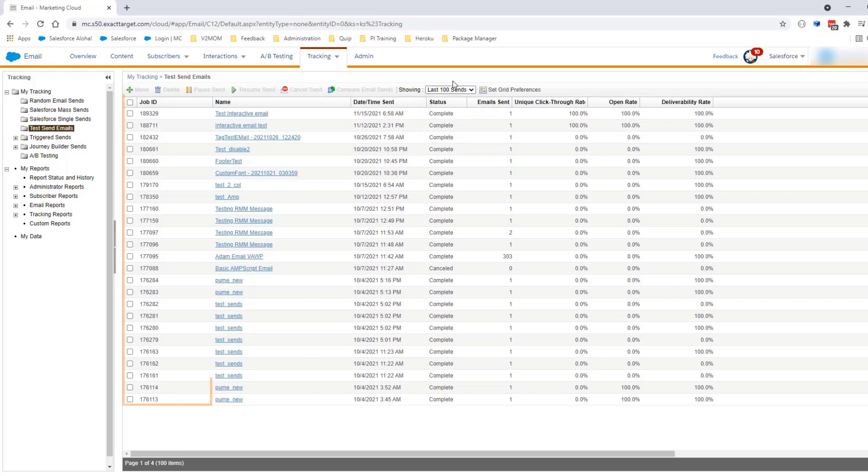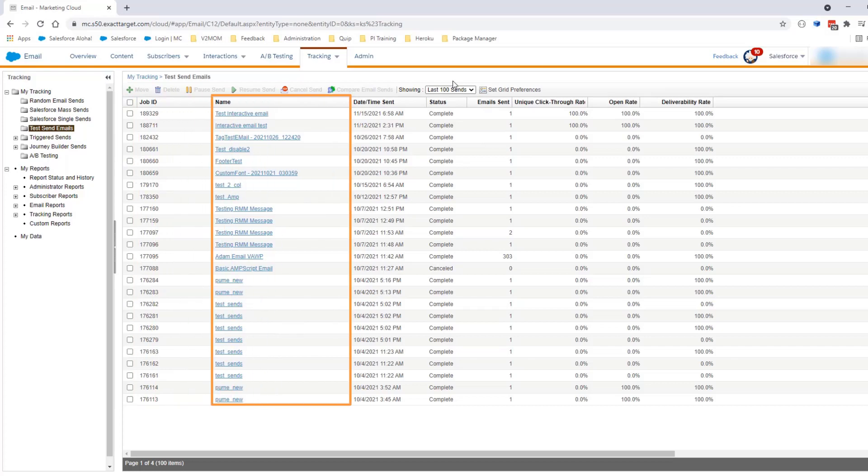Here in the first column is the job ID generated for the test send made. To make sure this ID is the correct one, compare the column called Name, which is the email name from this page, with the email name you used as part of the test send from Content Builder.